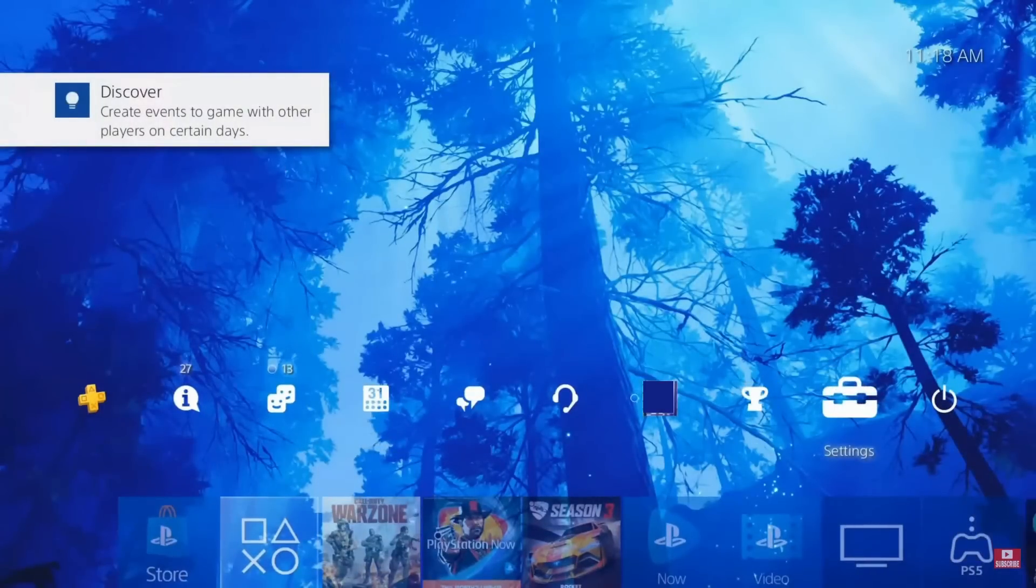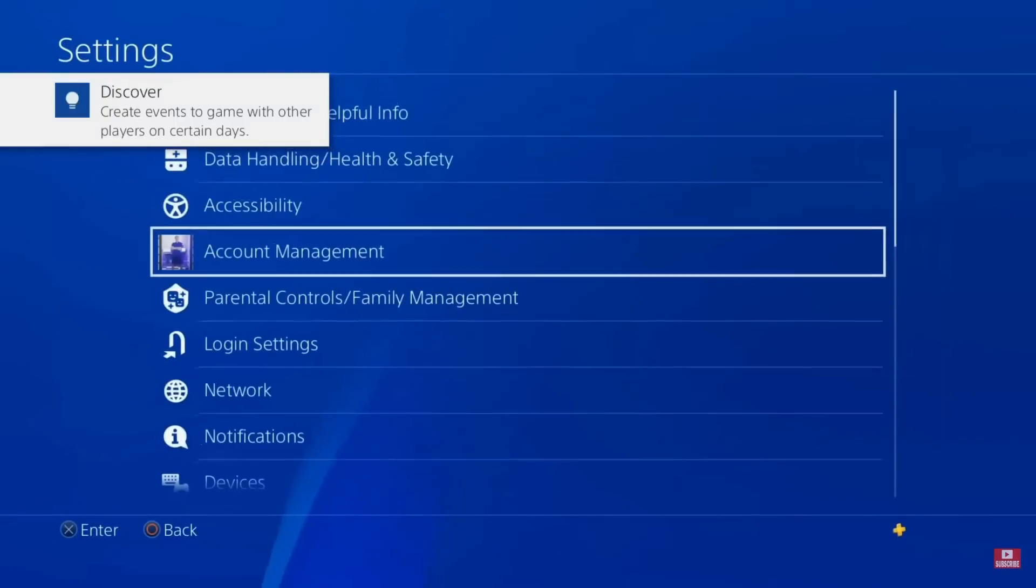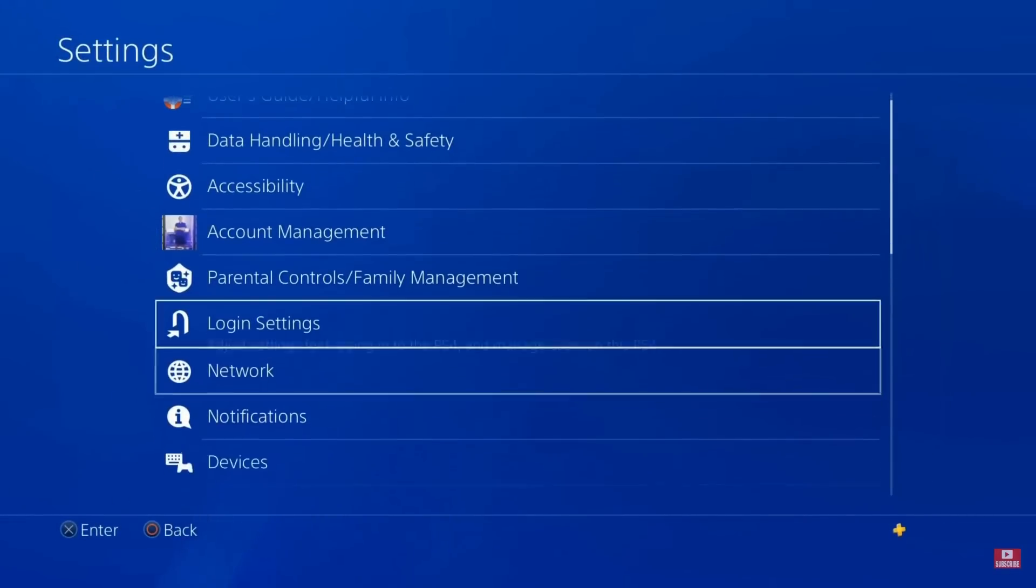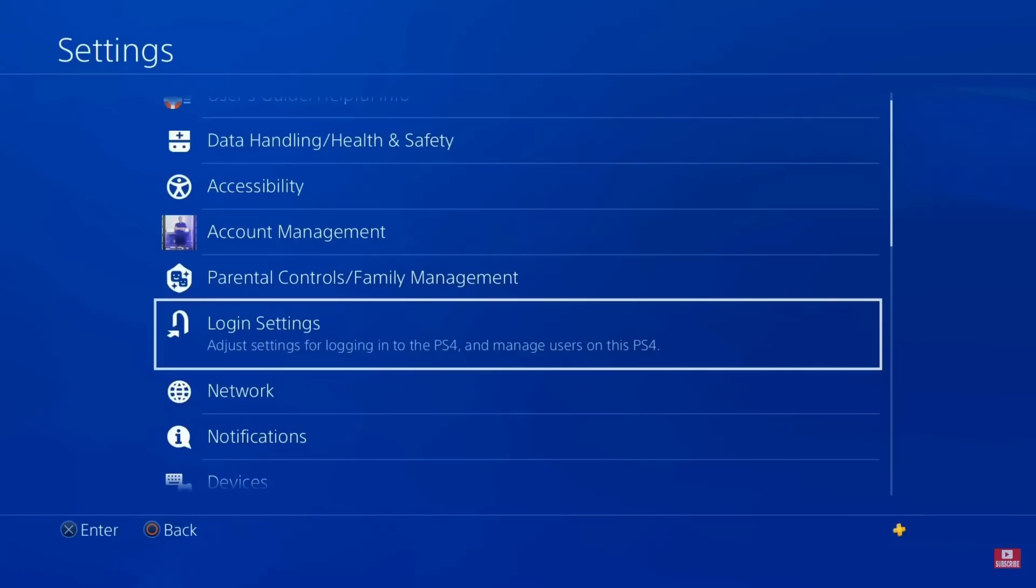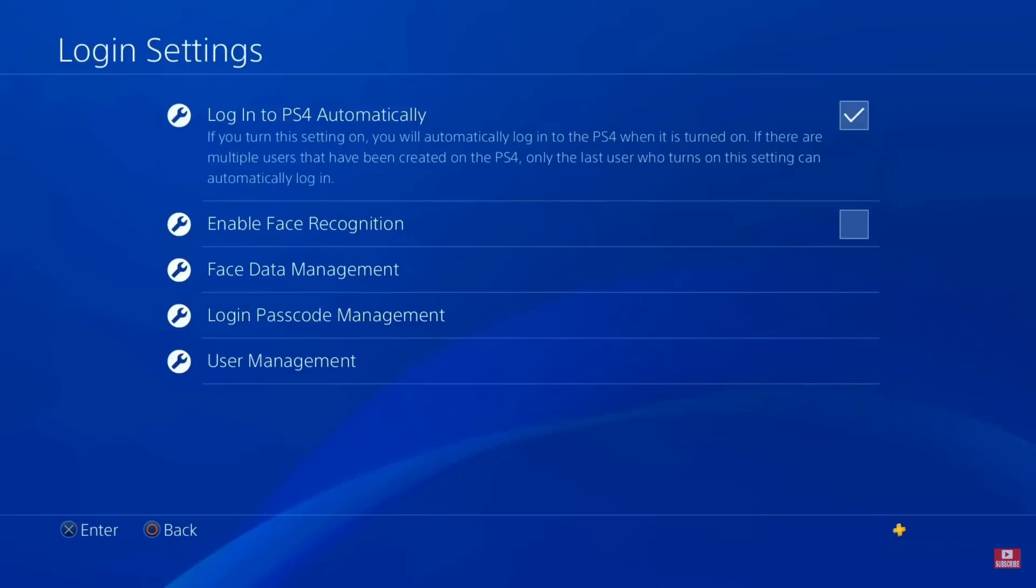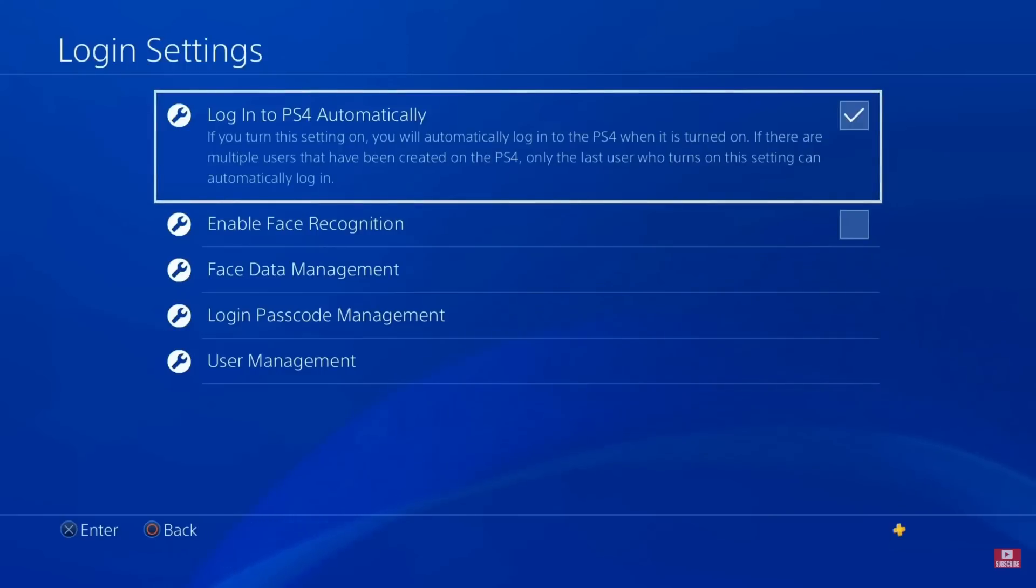Open PlayStation, then choose Settings and choose the User option. Then click on the Login Settings and tick mark the Login PS4 Automatically option. Now reboot your PS4 console and sign in again.